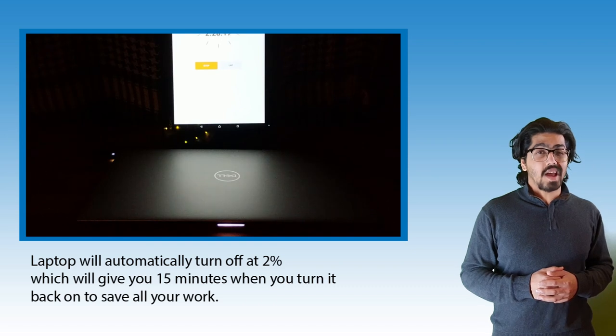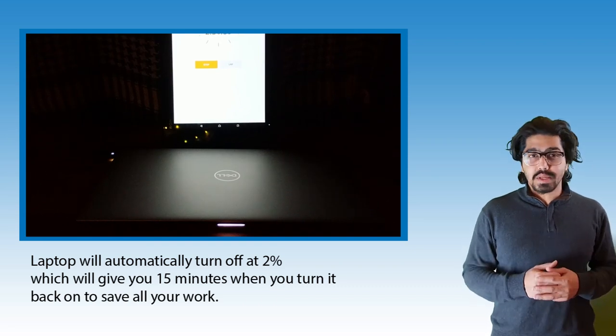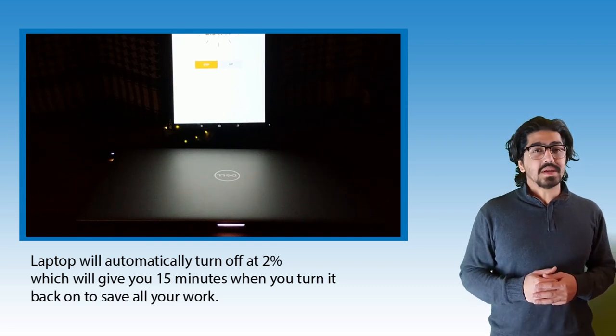So that was the battery test for the XPS 13 9300. I hope you enjoyed the content. If you did, don't forget to hit the like button and also hit the subscribe button. I'm a gaming enthusiast, a car enthusiast, and a tech enthusiast.